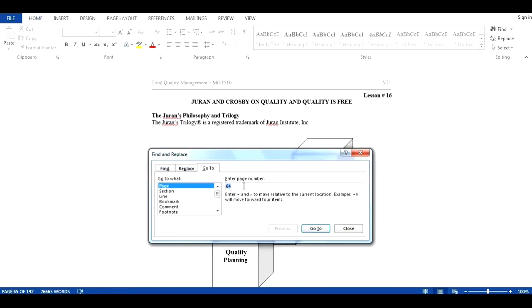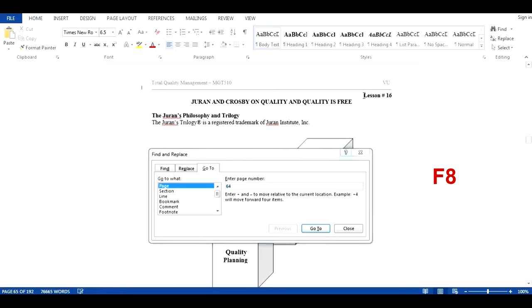Here we need to click once on the current page and then press F8 key. F8 key will extend the current selection from this page to whichever page we want to go to.